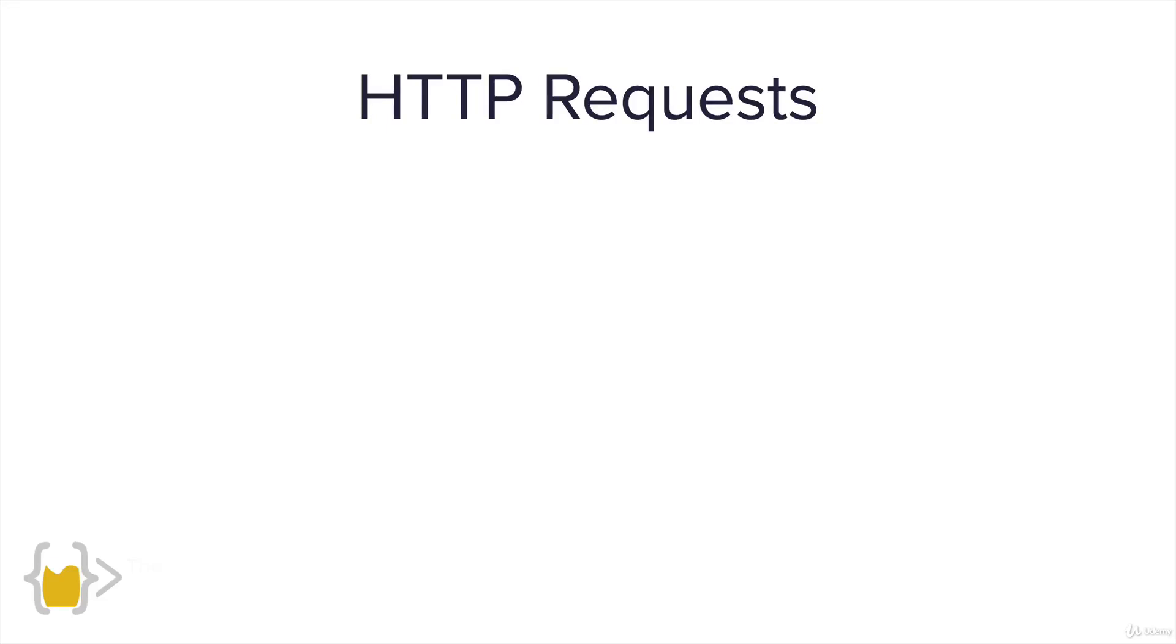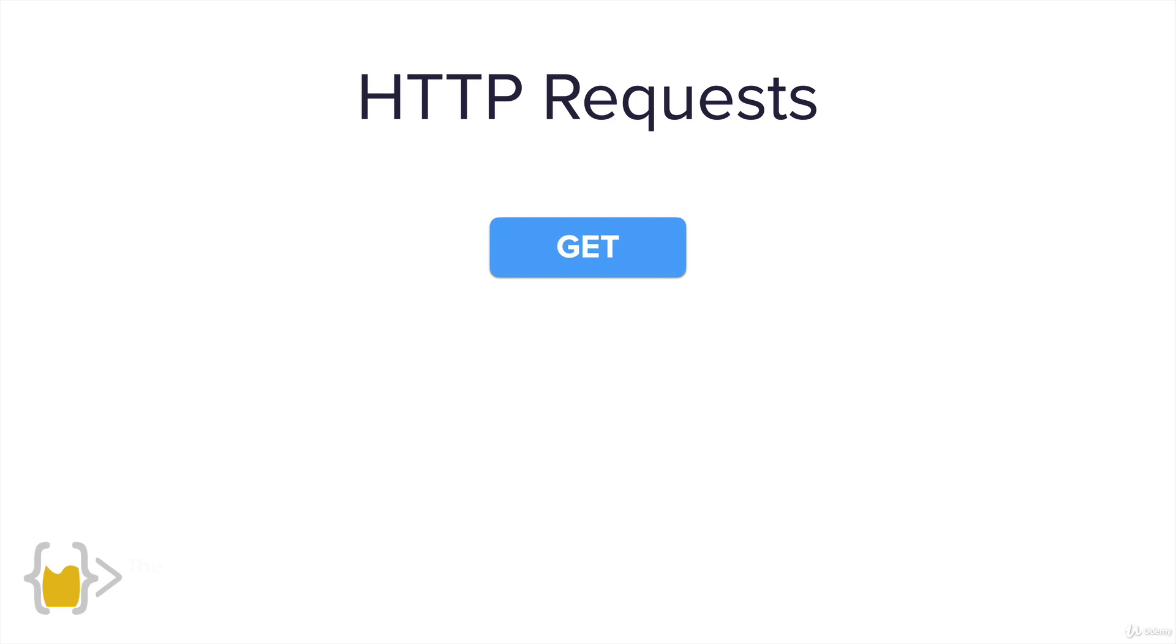We've been using the requests module for a while now and we've been using it to make HTTP requests across the internet. We've already seen the GET requests and this is a way for us to get pieces of data from somebody else like an API provider.